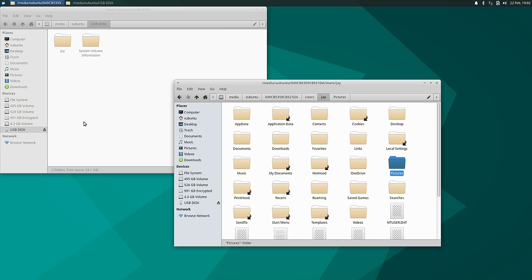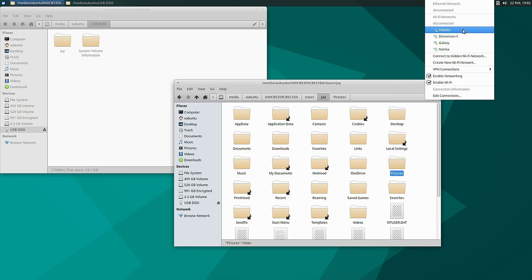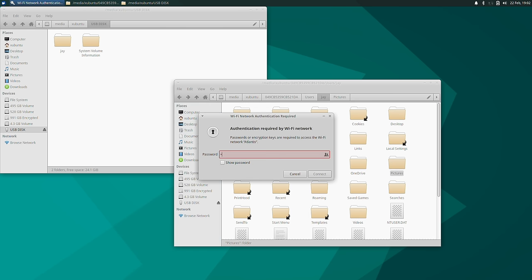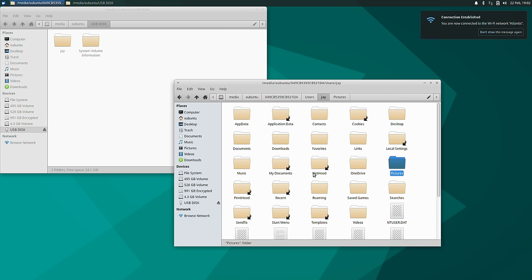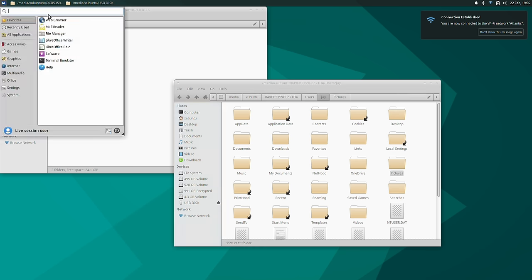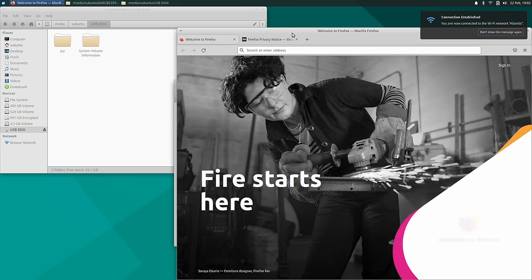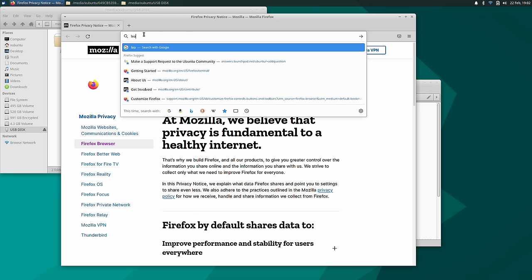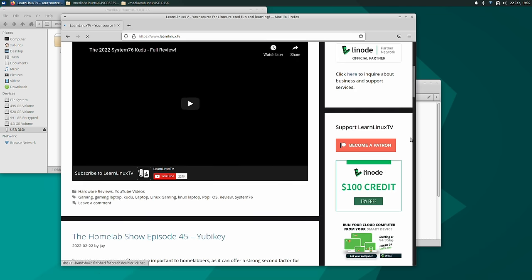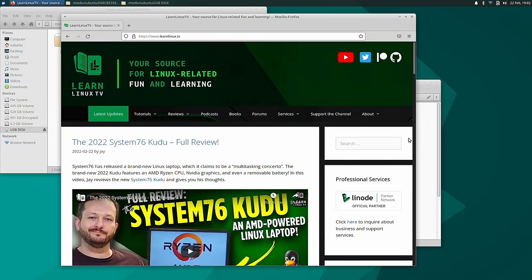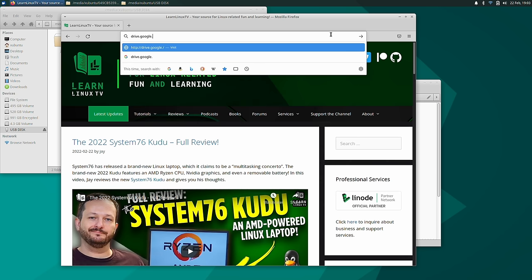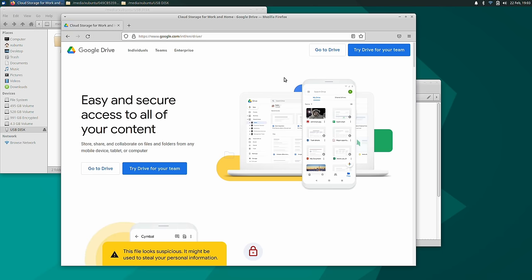I mentioned earlier that you could connect to wireless and upload your documents to Google Drive or some sort of online storage. Right here we can click on the network icon and connect to a wireless network. I'll type in the password and connect. Now I'm connected to the internet and I can open up the web browser — here we have Firefox. If you go to drive.google.com and sign in, you can upload your files to Google Drive. That covers the whole point of today's video: copying files off of your Windows system.